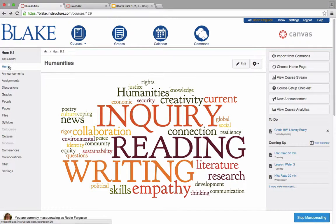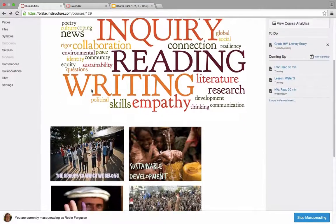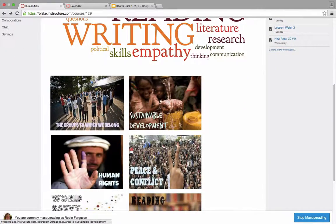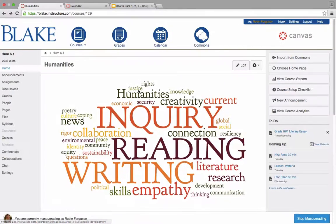I'm here in the home section of the humanities course, and as you can see as I scroll down, I can be taken to a very simple page that describes the unit.